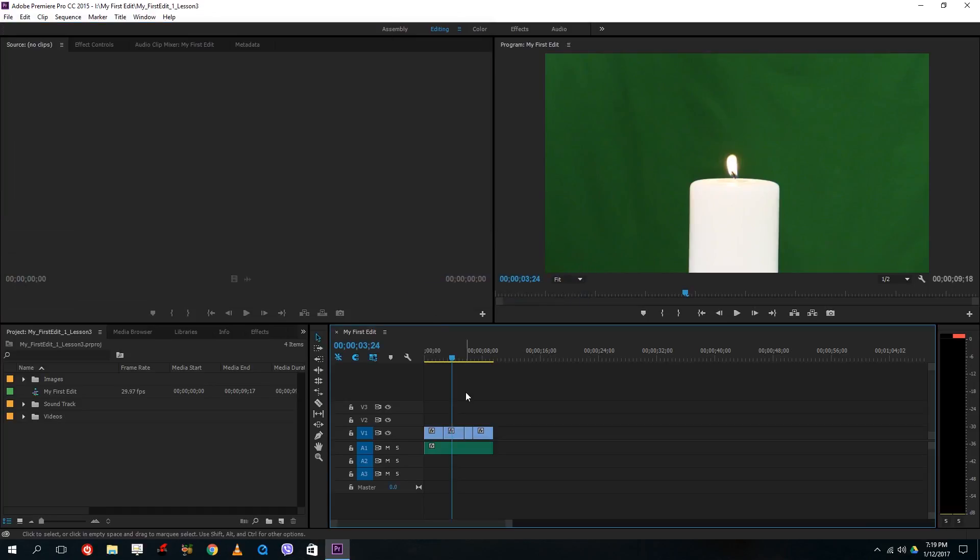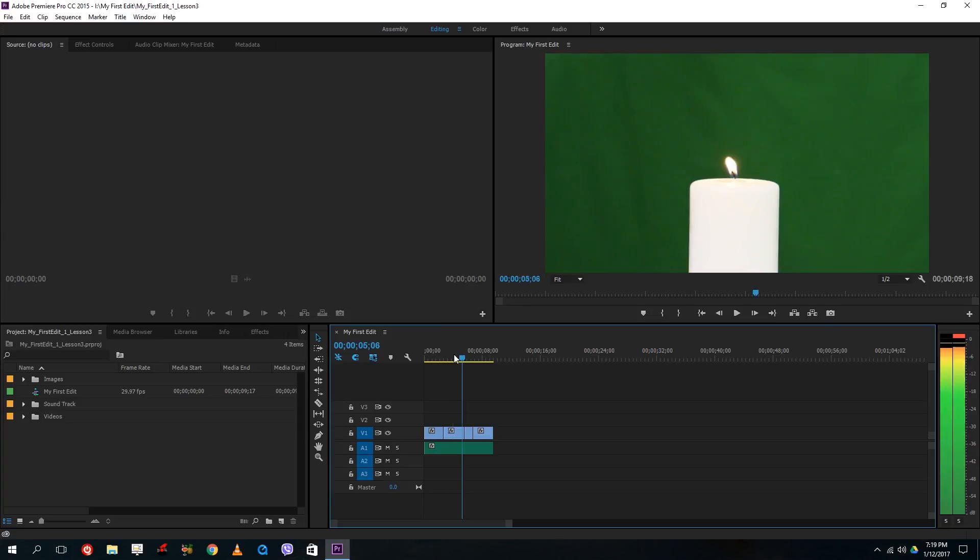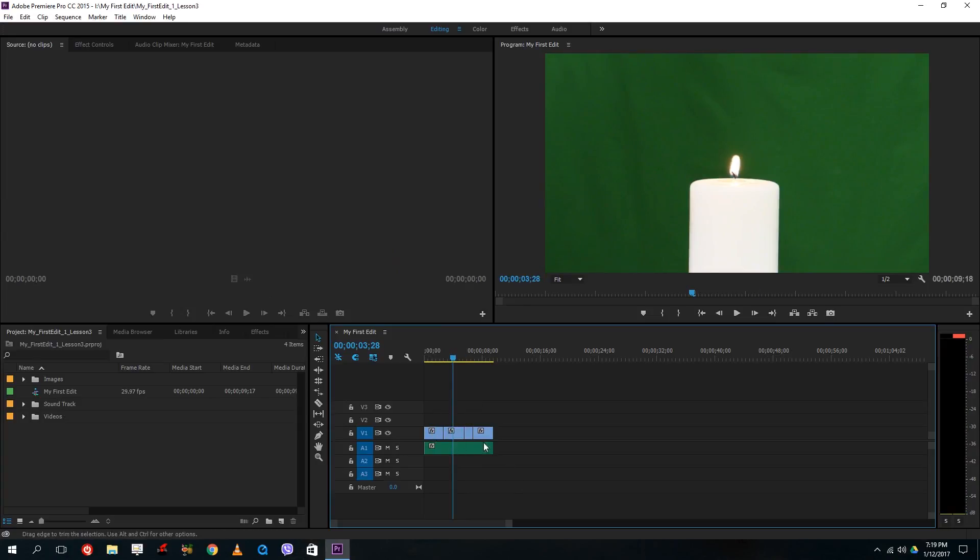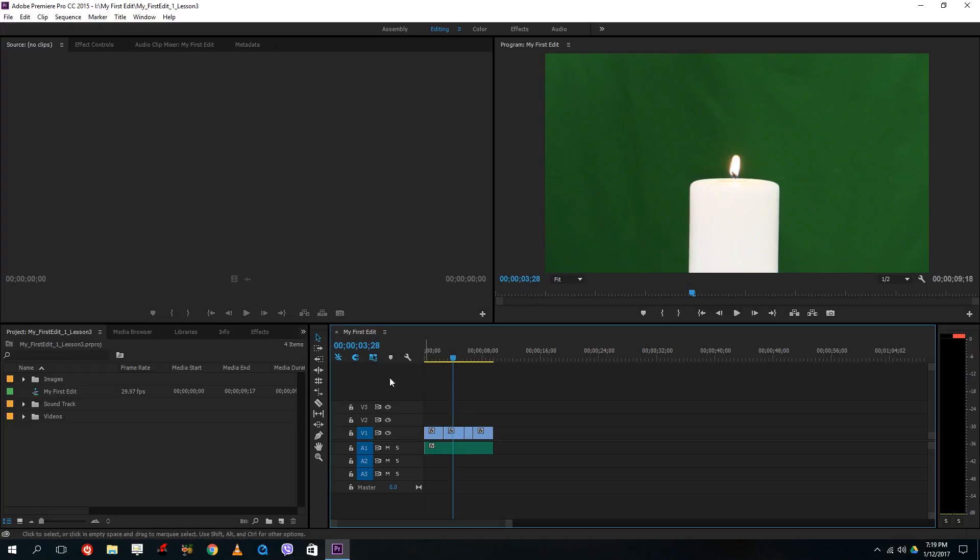So let me save that out and last time where we left off was we brought in some of the clips right here at the bottom and then made a basic edit to it. So let's look at the timeline.